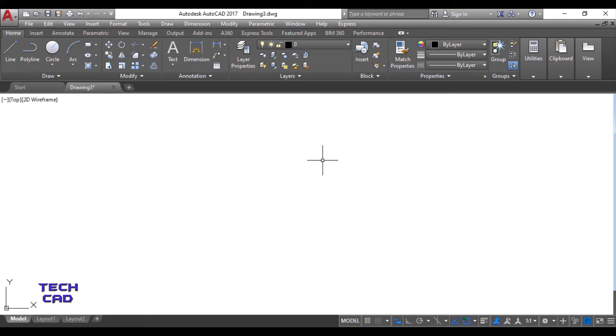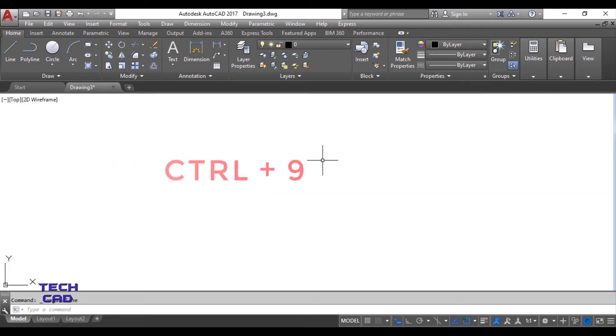We just press Ctrl+9. Once you press it, your command line bar will be visible in the screen.